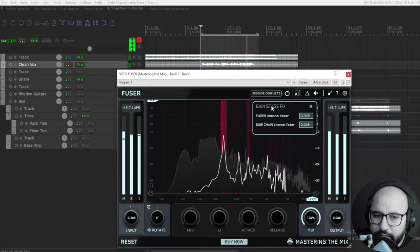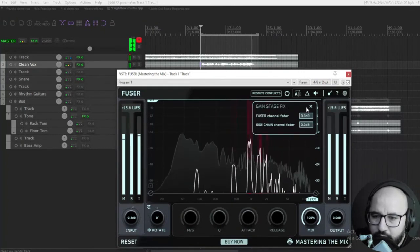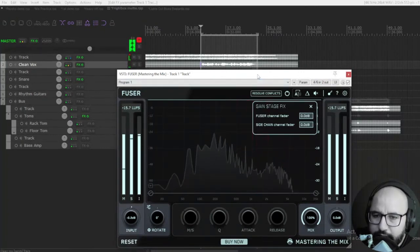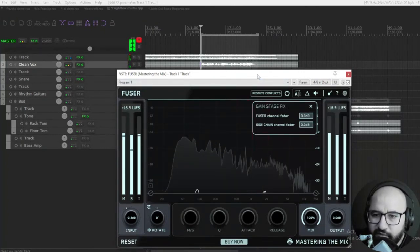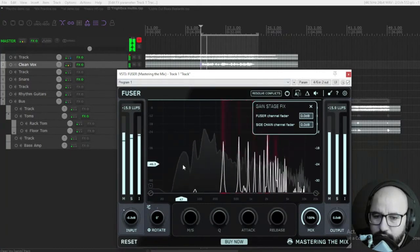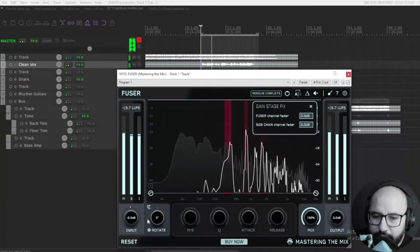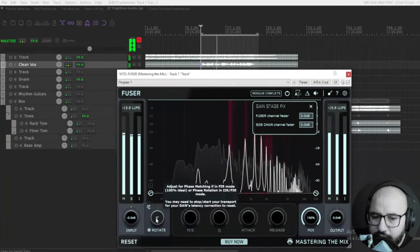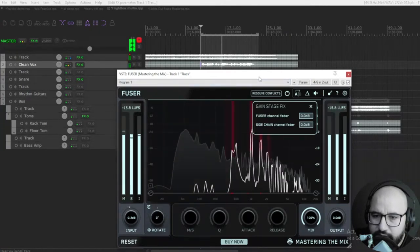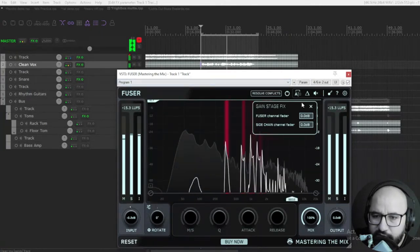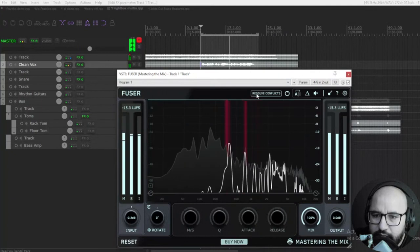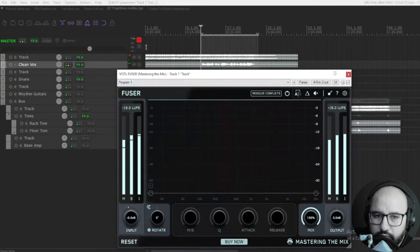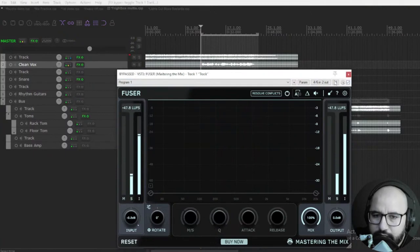This plugin has a very cool option here to gain stage. If you put the amount of decibels that you have on each track on the faders, the plugin will gain stage and set the levels properly in terms of volume. In this case, we're going to check out the resolve conflicts option.